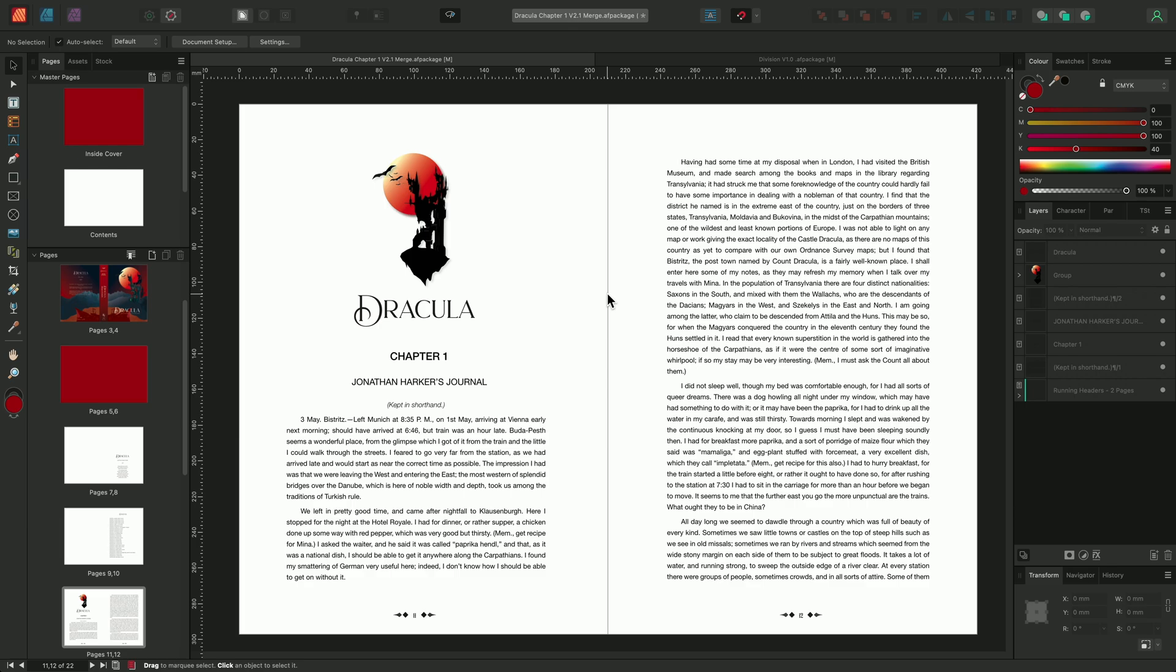For example, I have here a novel I've been working on and I want to add chapter titles to the top of each page. To maximize efficiency, we'll use running headers in conjunction with a master page allowing me to quickly repeat running headers throughout my document.